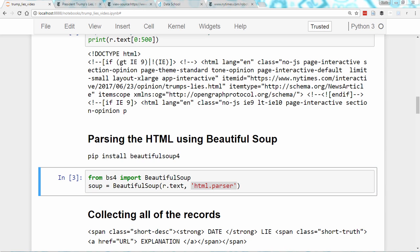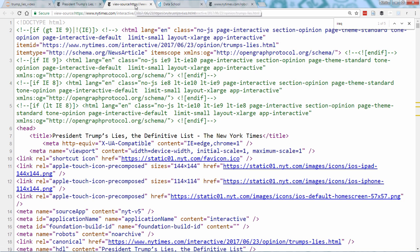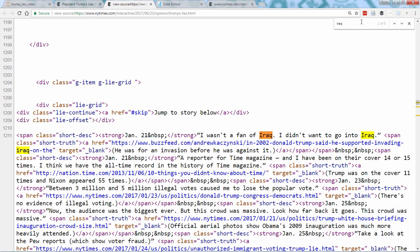The Python code so far is the standard code I use with every web scraping project. Now, we're going to start taking advantage of the patterns we noticed in the article formatting to build our dataset. Let's take another look at the article and compare it with the HTML. So here's the article, and we'll search for Iraq once again to see the HTML.